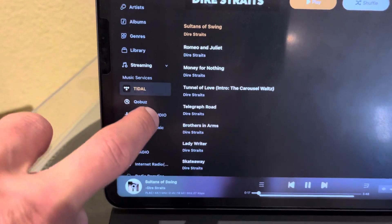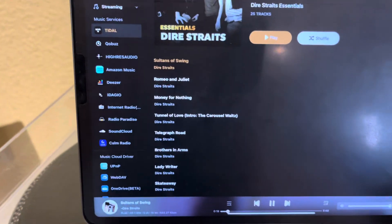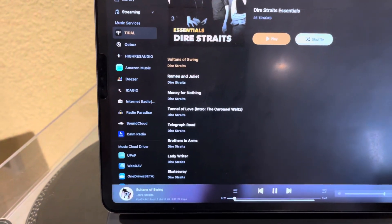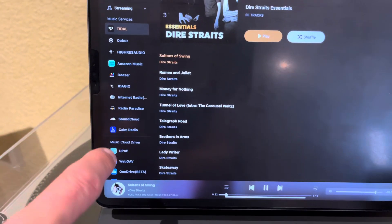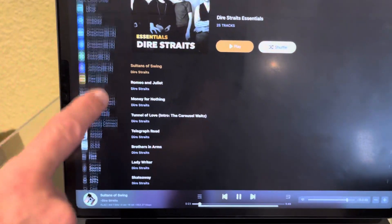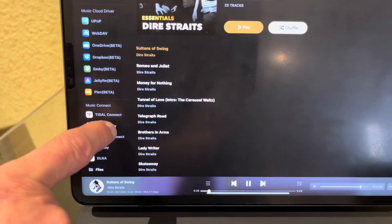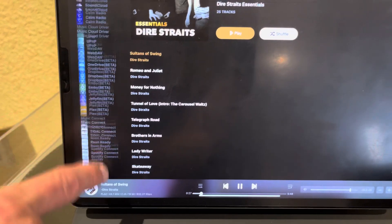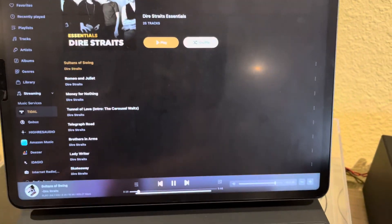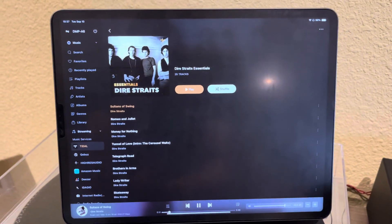It has all the streaming services like Qobuz, Amazon music, you name it. You can use UPNP to connect to a remote server. It has Tidal connect, so you can control it. But this app I found I barely use anything else at this point.